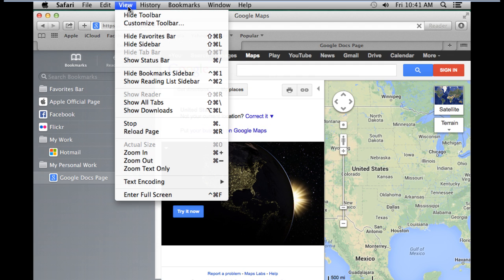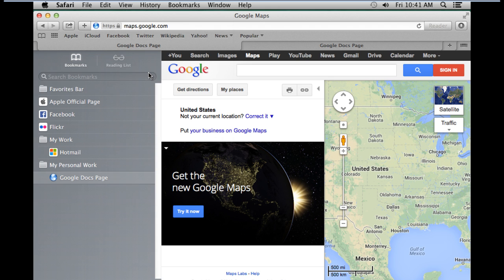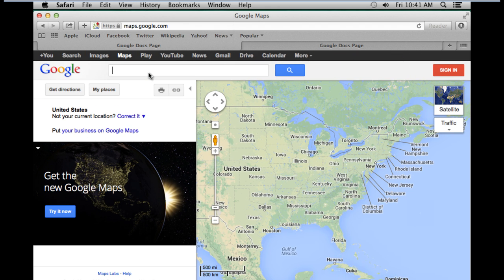Finally, to hide the bookmarks bar, simply open up the View menu and click on the Hide Bookmarks Sidebar option. With that done, the bookmarks bar will be removed.